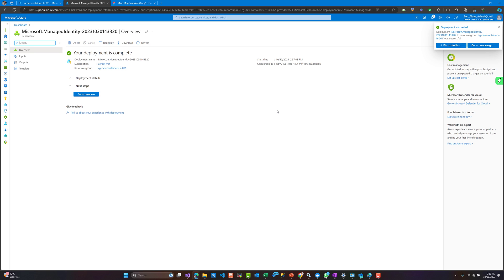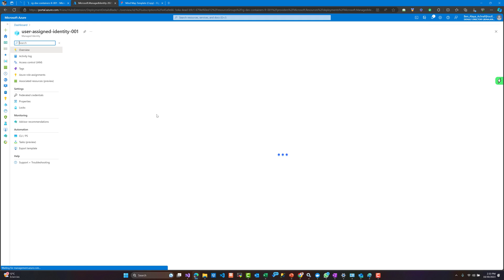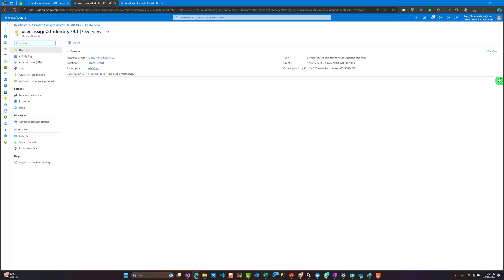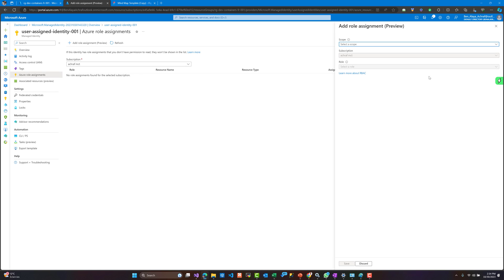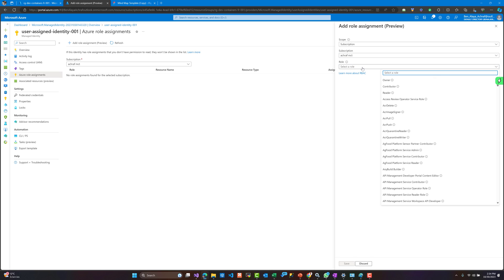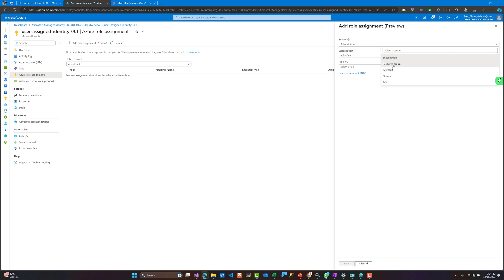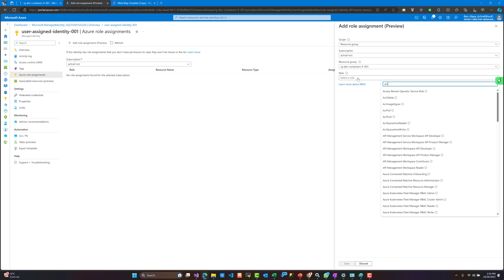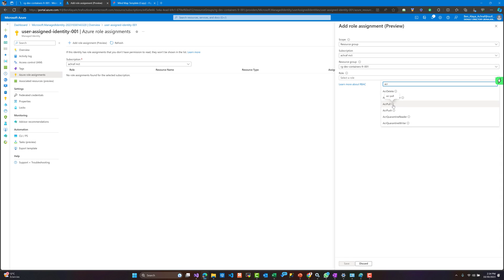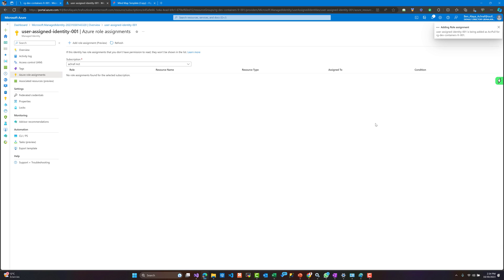Our identity has been created. Let's go and see our resource. Here we have our user-assigned identity, and what we are interested in is Azure Role Assignment. Here we are going to assign a role to our identity. What we need our identity to do inside our resource group is to give it permission to do pull requests over the Azure Container Registry. The role I'm looking for is ACR Pull.